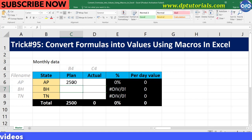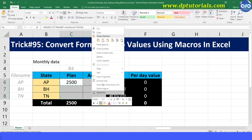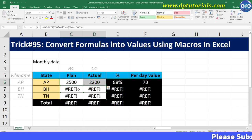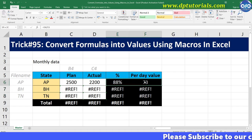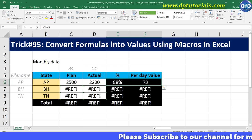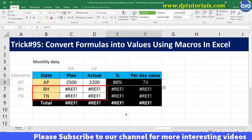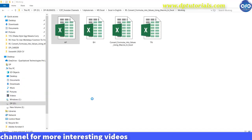Once done, I will be copying this formula and pasting it into the cells from C6 to D9. You can see that the values of BH and TN are not showing and they are displaying as errors because these two workbooks have not been opened for the INDIRECT function to work.